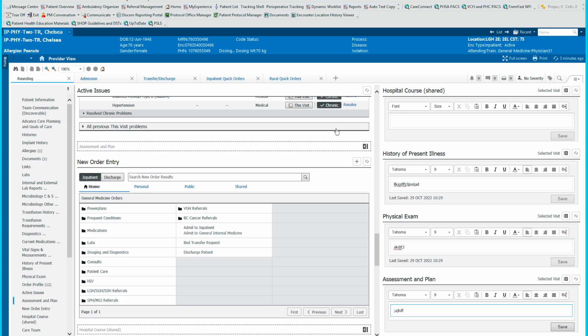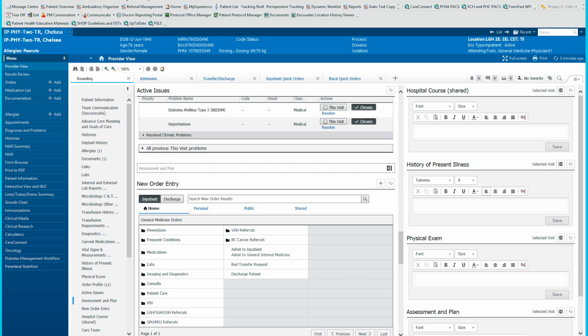Alright folks, so today we're going to talk about corrections. How do we correct mistakes that we put into Cerner? Well, depends on what type of mistake it is. We'll go through each one and hopefully you'll take something out of this. Now that we know how to input data, we will make a lot of mistakes and that is okay because there's ways of correcting things.